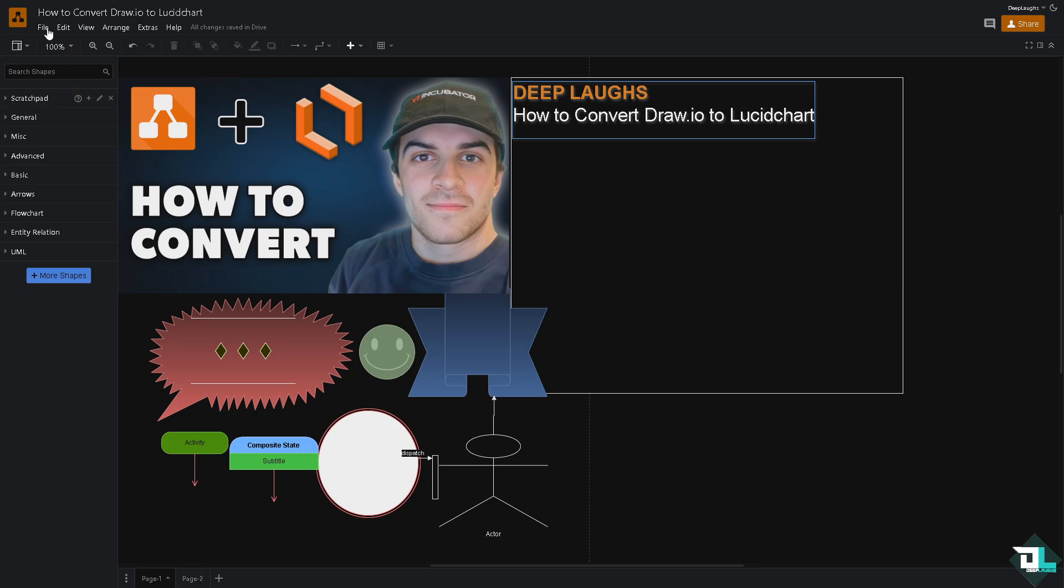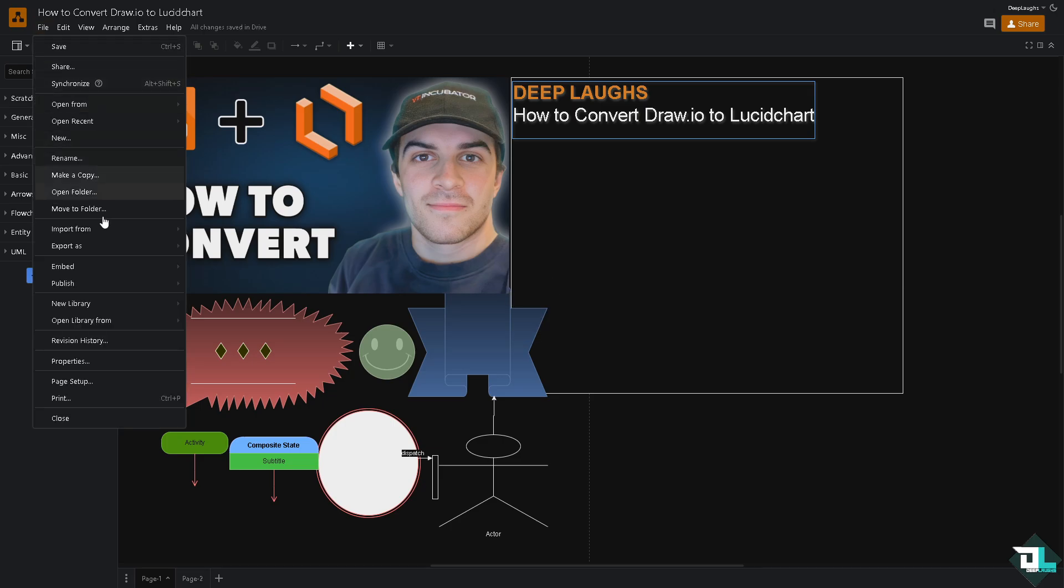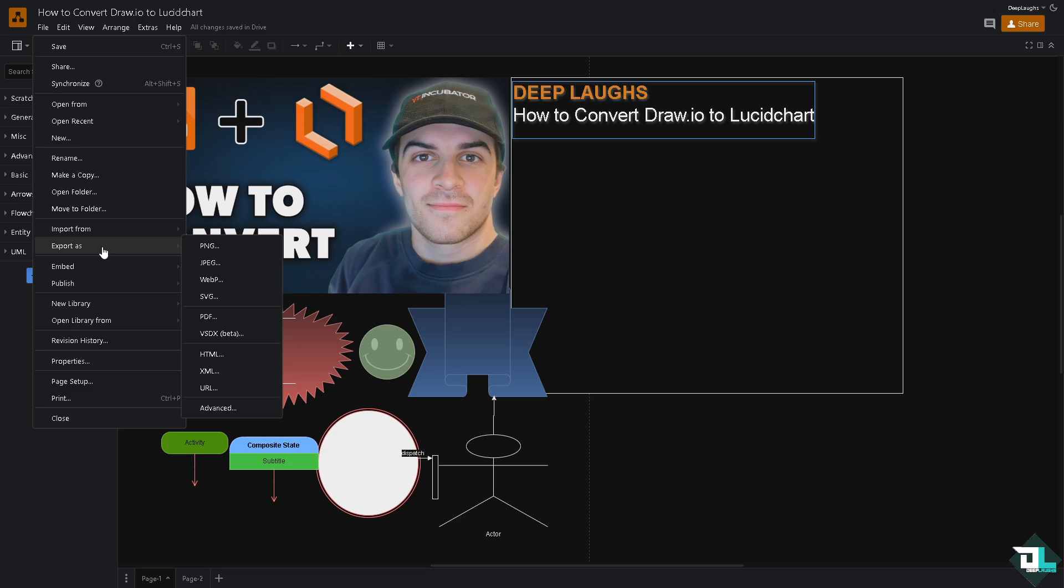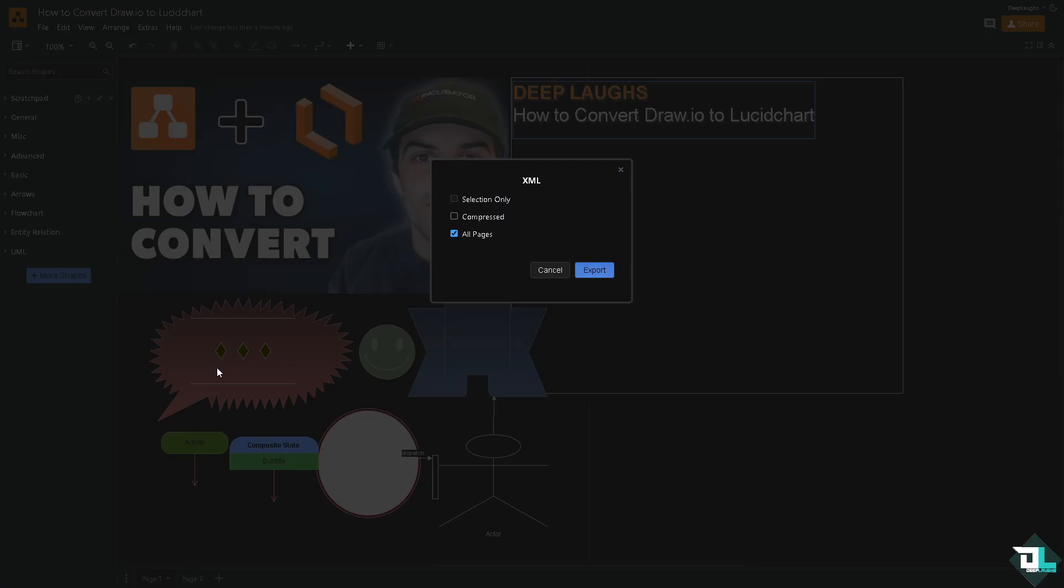You should choose the format which is going to be the native file of Draw.io as .drawio or .xml. You can choose from any of the following selections: only compressed files, all pages. I'm going to click the default option which is going to be all pages. Click on export.